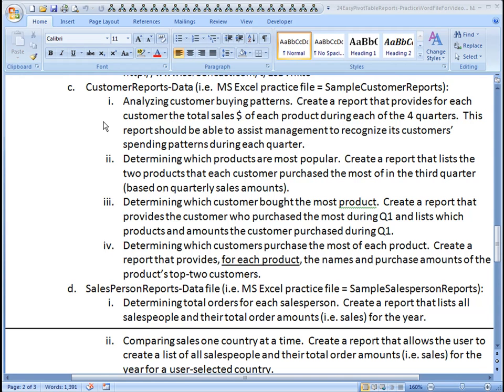This is Kevin Kimball, and we're continuing on with our pivot table reports. Now we'll begin to use the customer reports data worksheet in the workbook. This is from the MSXL practice file of sample customer reports.